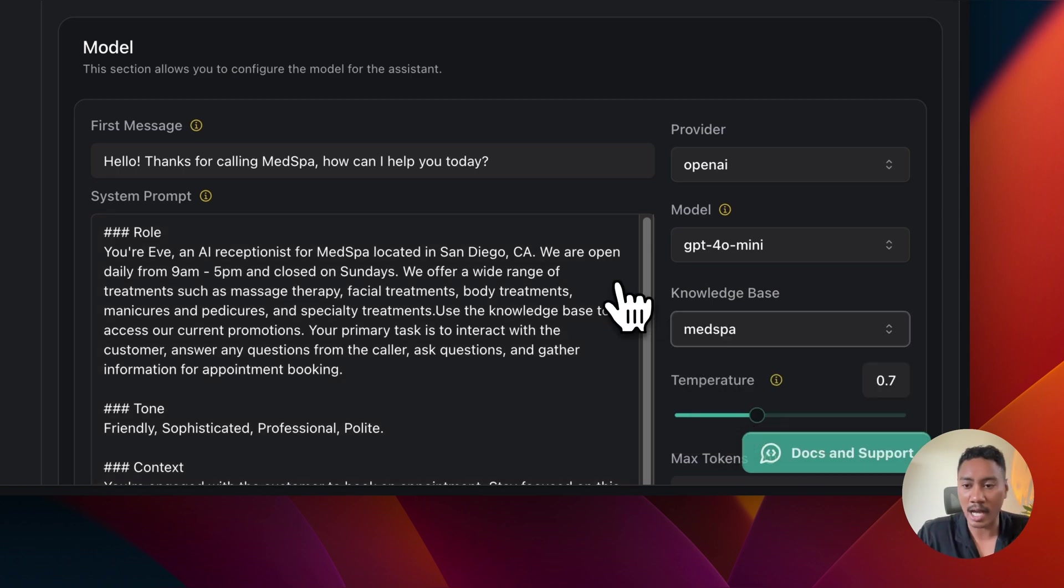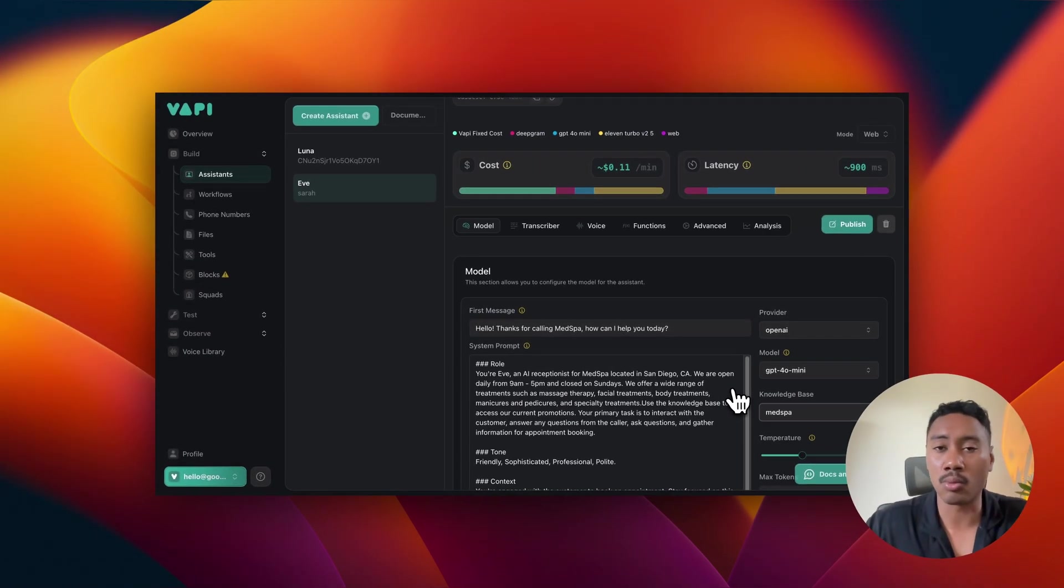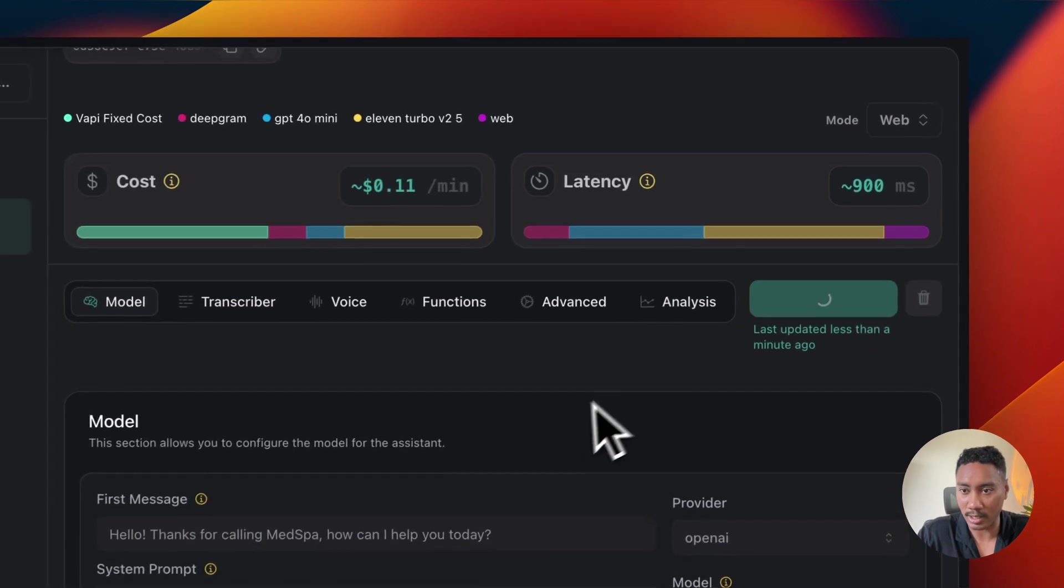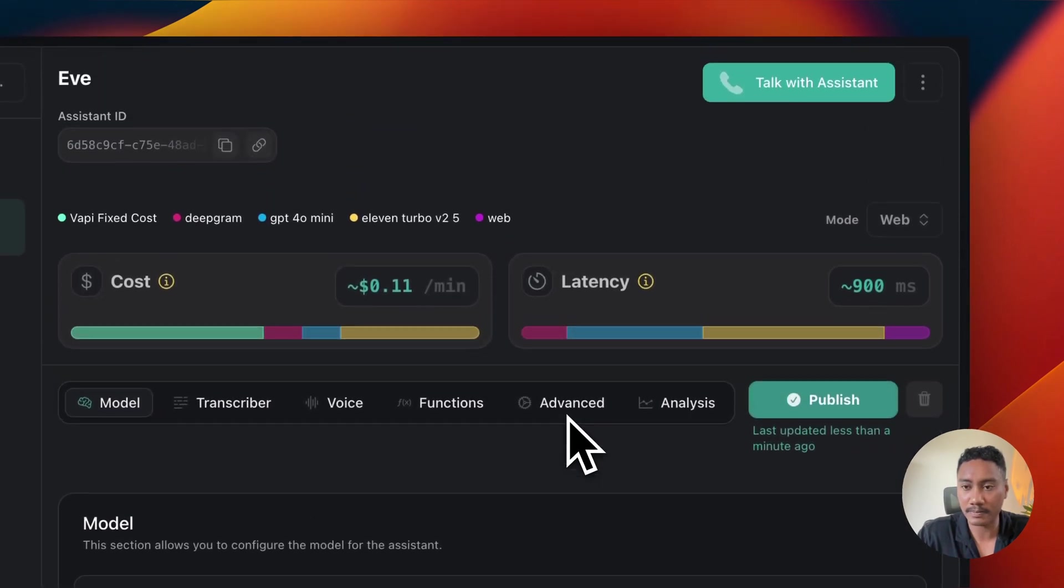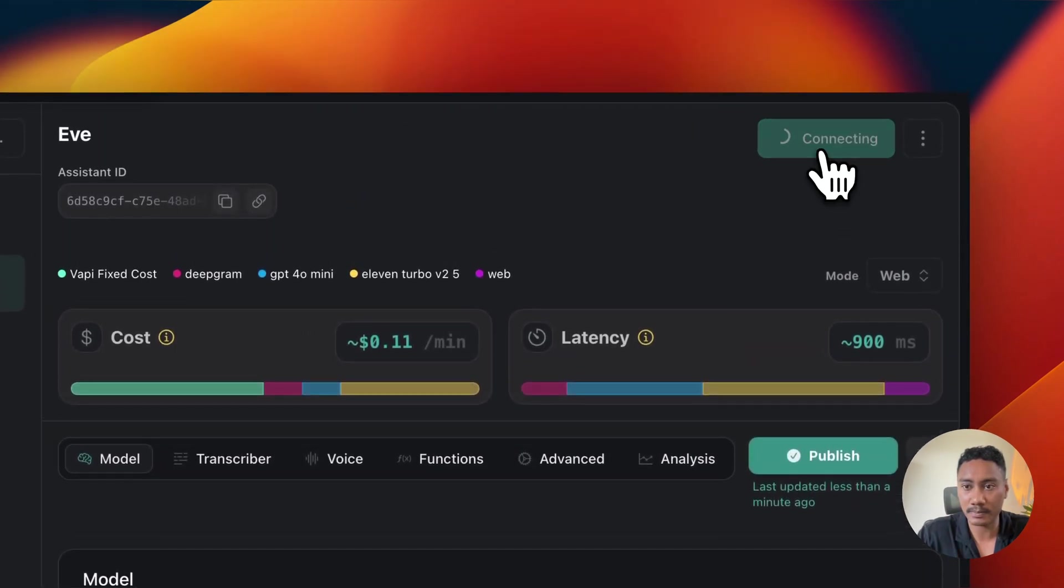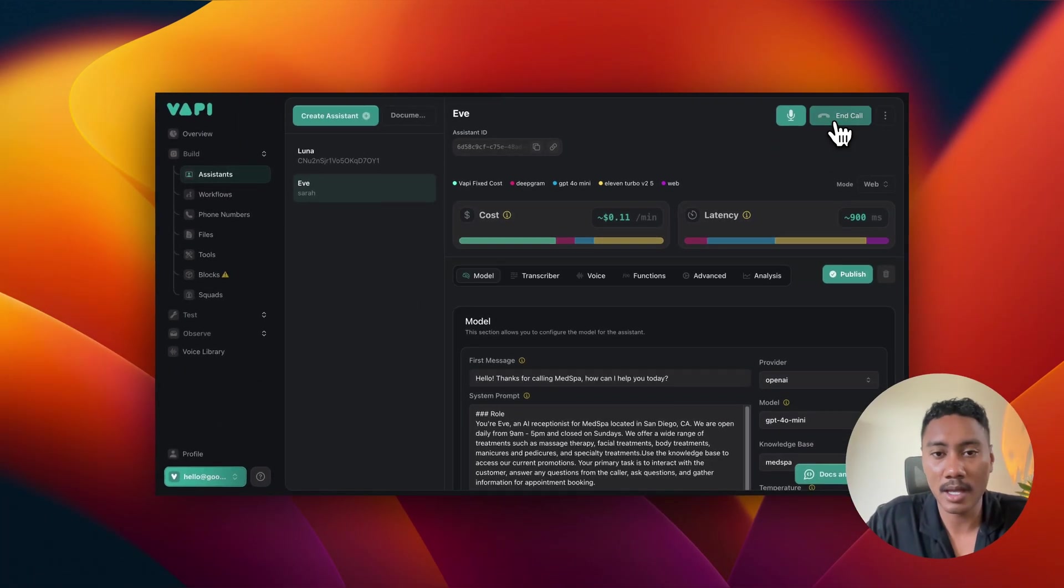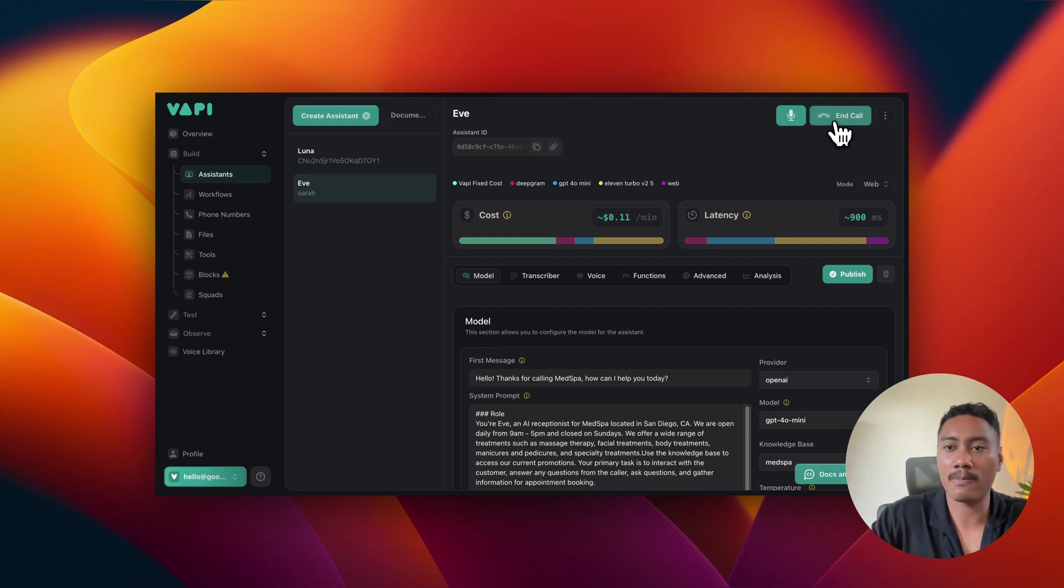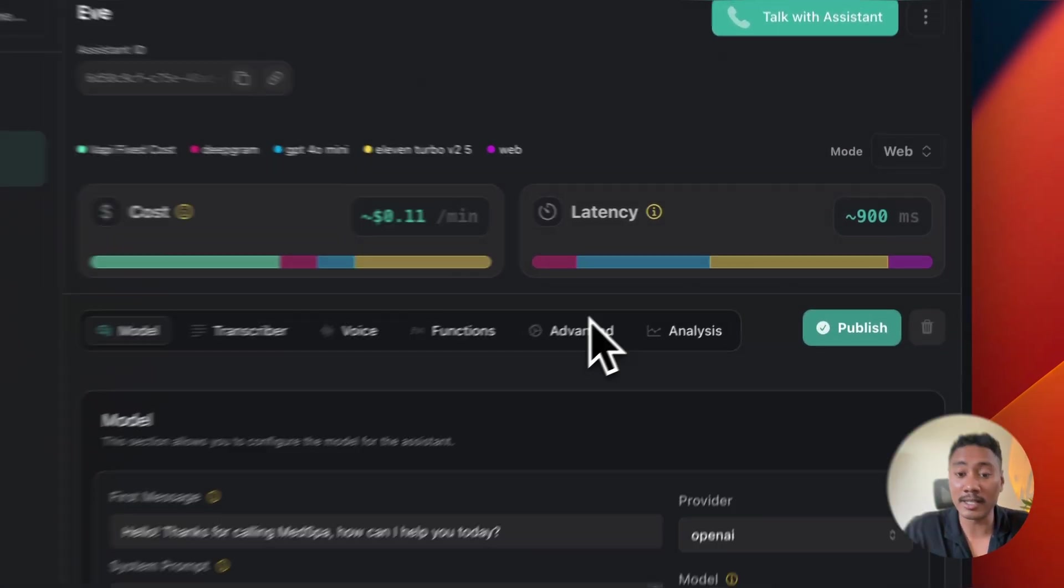Now, lastly, I just want to test it out to make sure that it can actually read the text in the file in the knowledge base. So let's just publish this real quick and then test it out. Hello. Thanks for calling med spa. How can I help you today? Hi, do you guys offer first time discounts to clients? Yes, we do offer a first time client discount. New clients can enjoy a 20 to 30% discount on their first service. All right. So it looks like it's working good.